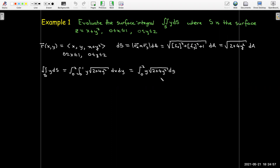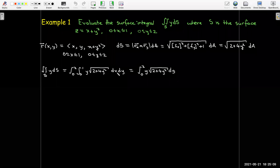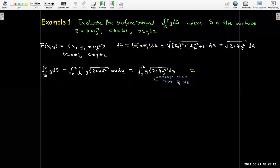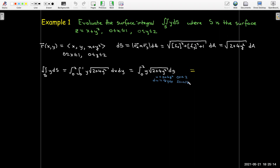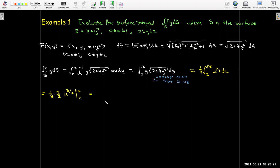We'll need a u substitution to evaluate the integral with respect to y. The integral with respect to x is very simple because there is no x in the integrand, so it's just a constant. We make the u substitution, change our limits, find the antiderivative, and evaluate between 2 and 18 to get (1/12)(18√18 − 2√2).